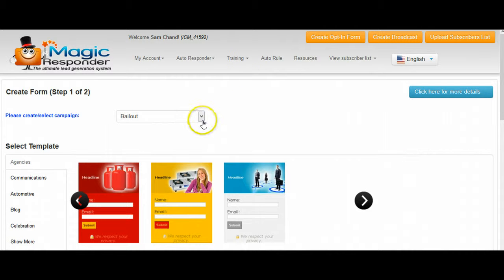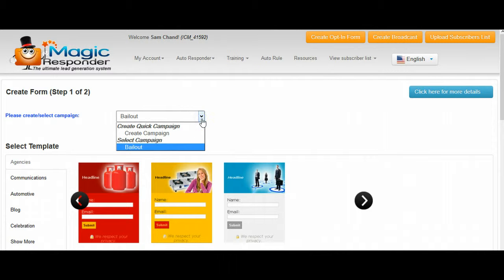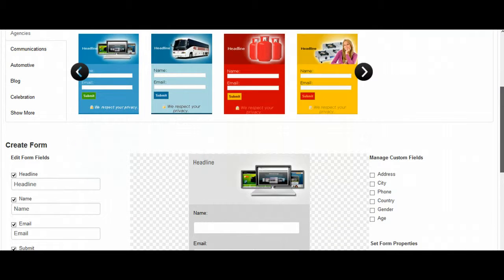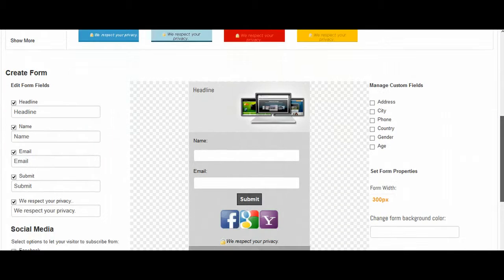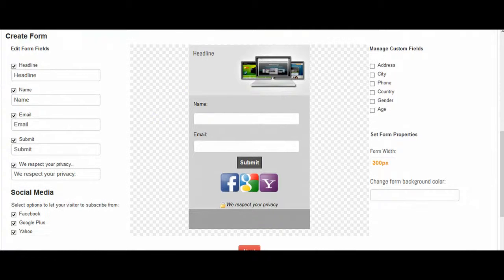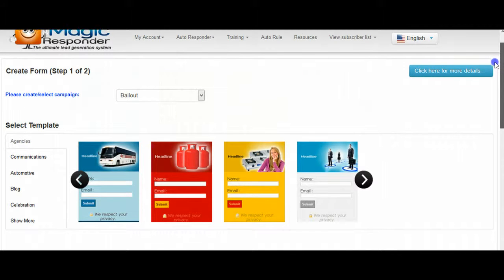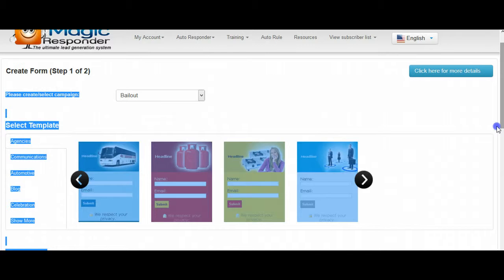You have to select the campaign, and I'm gonna select the bailout campaign that we're working on. Now these opt-in forms look kind of ugly at this point. Don't worry, it doesn't matter which one you choose because nobody's gonna see what these things look like anyway.